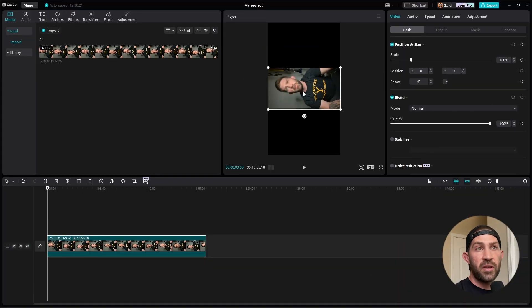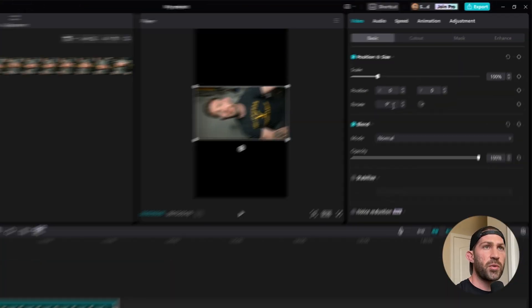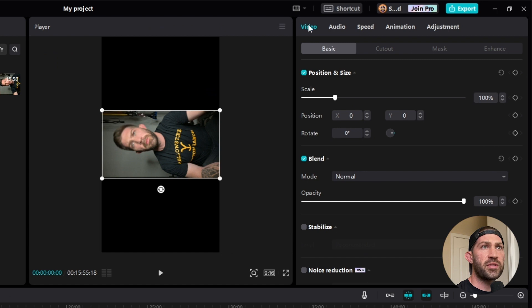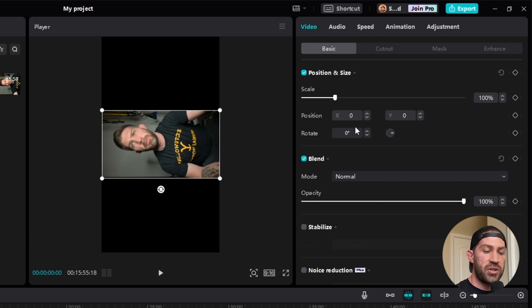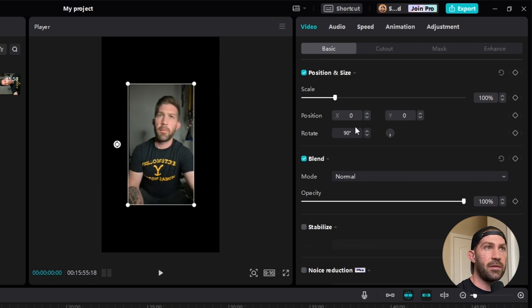So we have to make some modifications to this to make it work. The very first thing we have to do is rotate this so that my face is on top. We're going to come over here to where it says Video Basic on the right, and we have to go to Rotate and change this to 90.